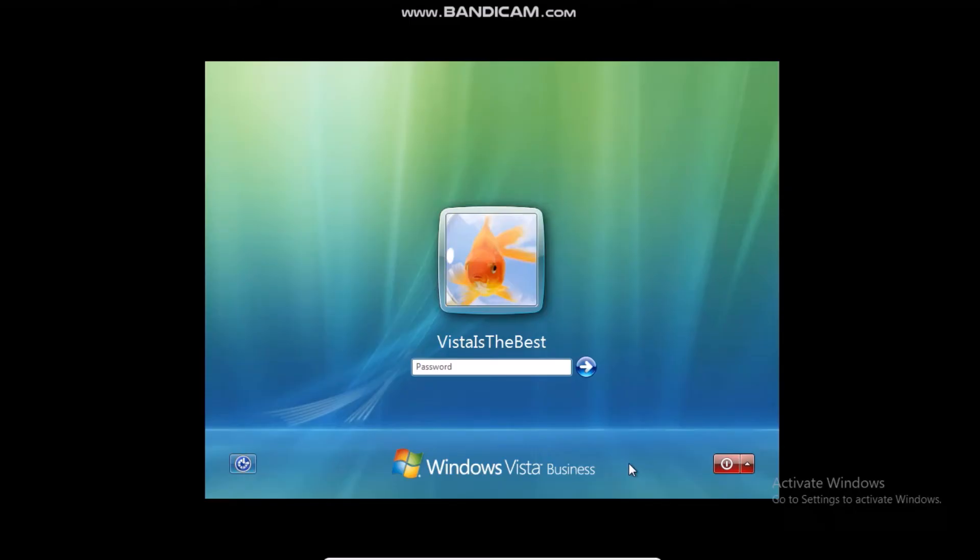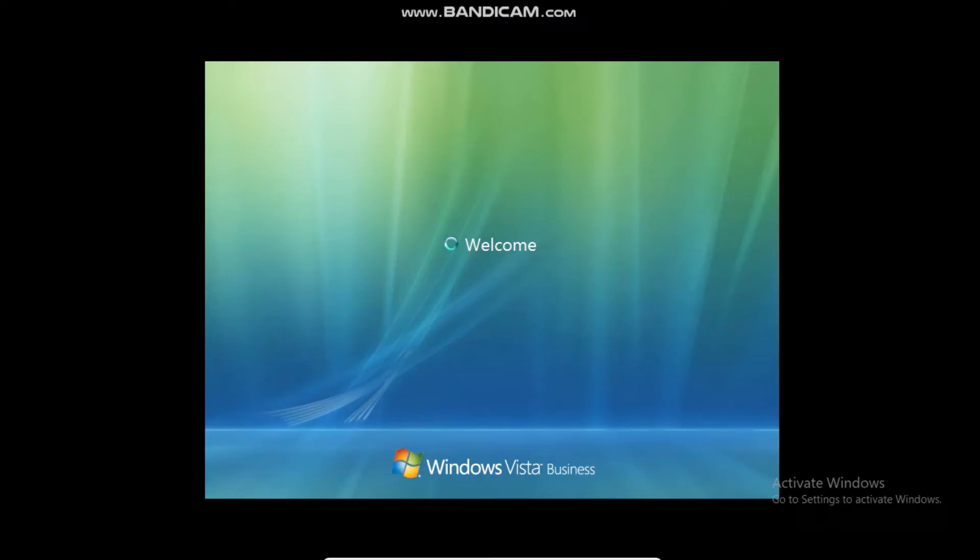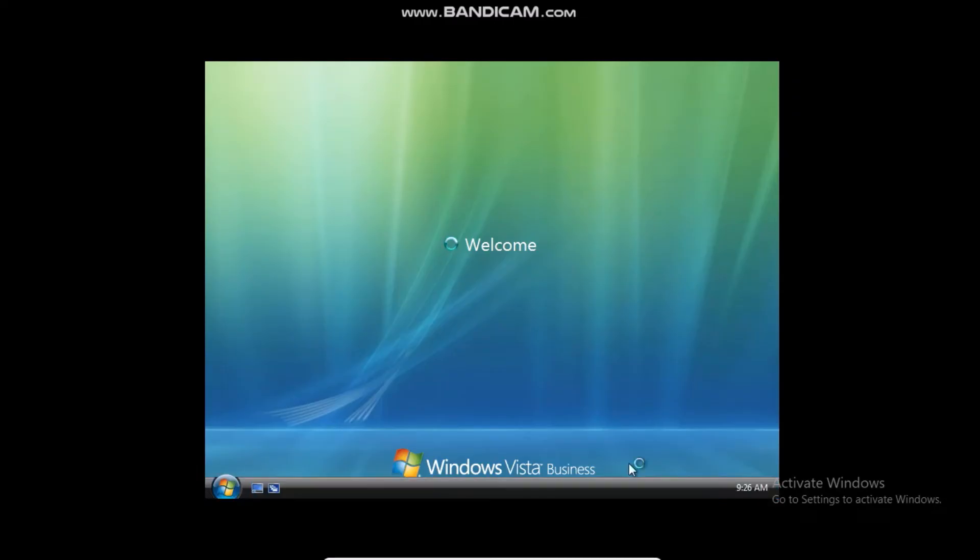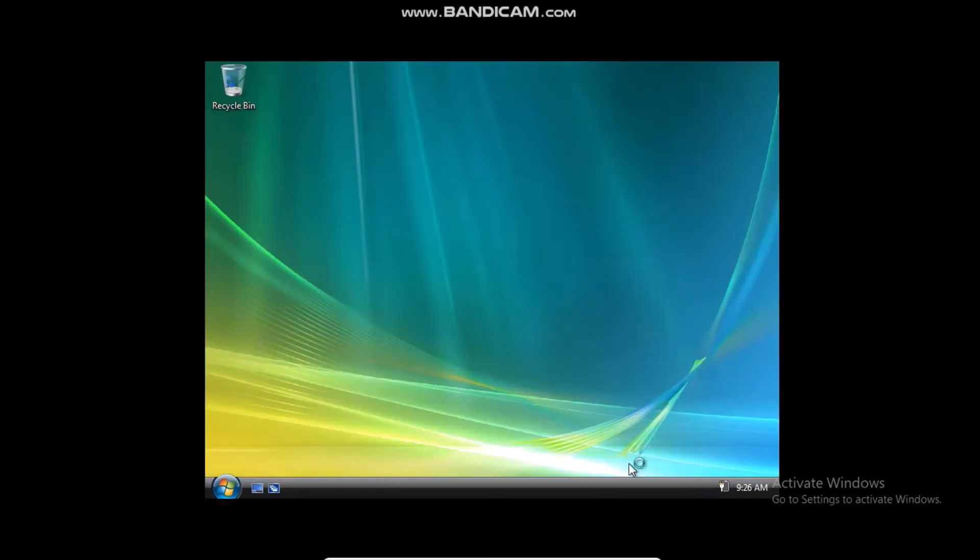Okay, so I'll go ahead and log in. Okay, so now on the desktop,